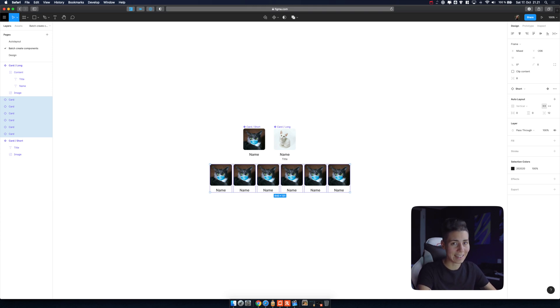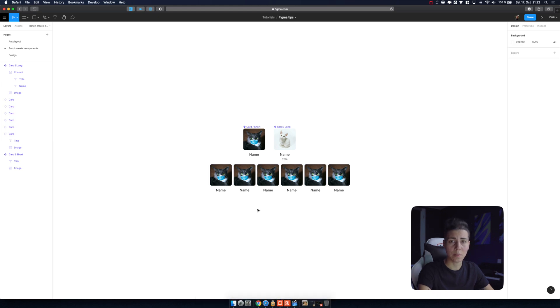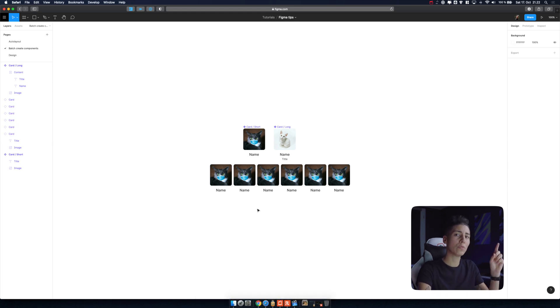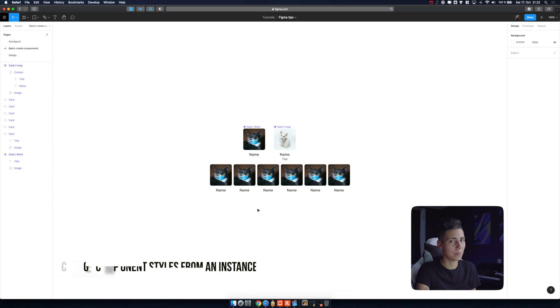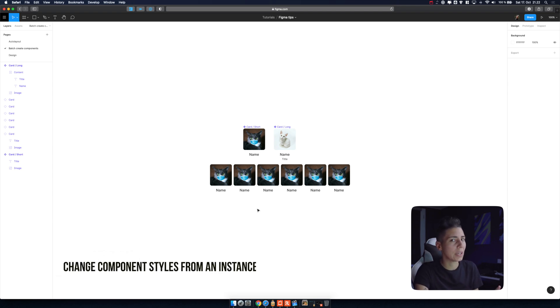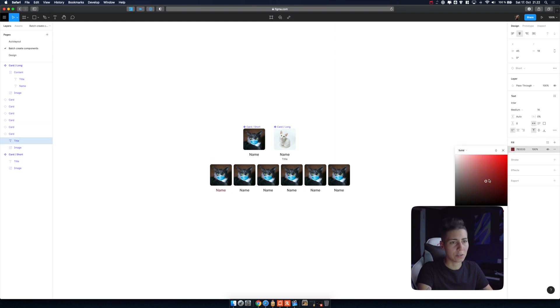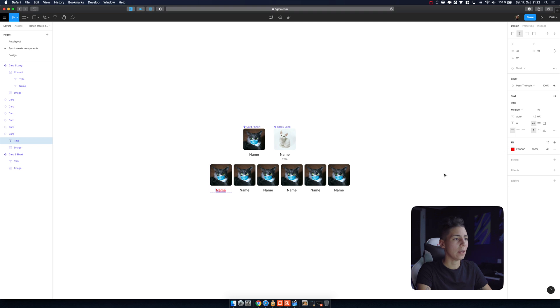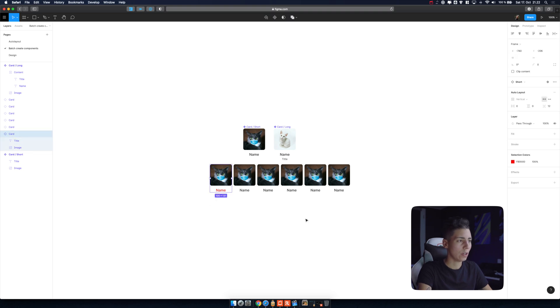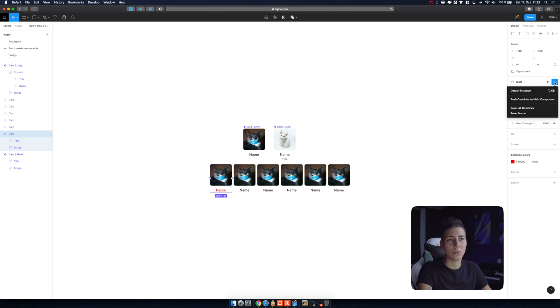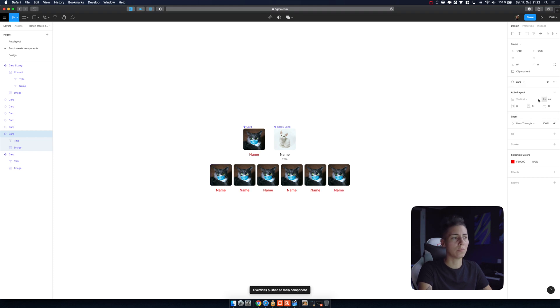My 13th tip is how to change something on the fly and actually push that to master component because sometimes you figure oh this is not working, it's better to tweak it that way. You can click on your element, let's change it to red and then you can select your component or instance and then you just go to these three dots over here and push overrides to main component and that's it, all of instances now have the same styles, super convenient.